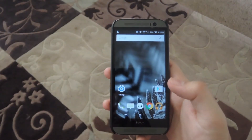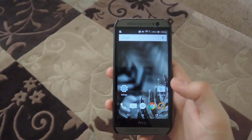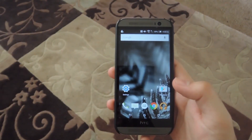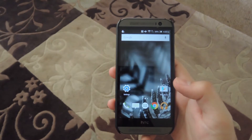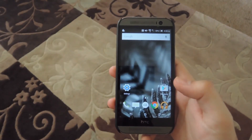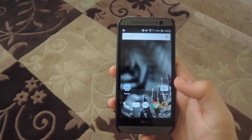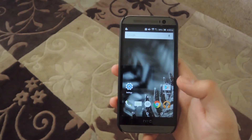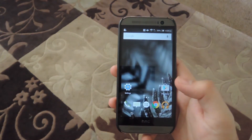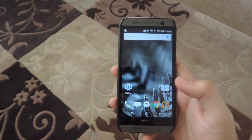Hey, what's up guys? It's Andrew, and today I'm going to be showing you BoardCast on your HTC One. What this does is it creates a virtual whiteboard that can be accessed by up to 10 devices, as long as you're in the same network or in close proximity to each other.